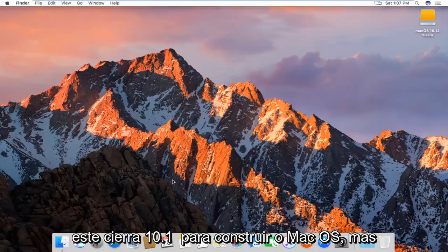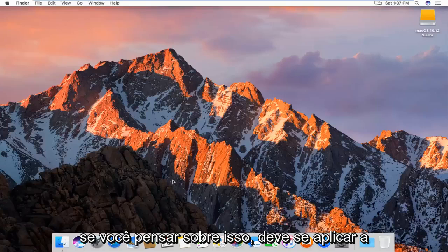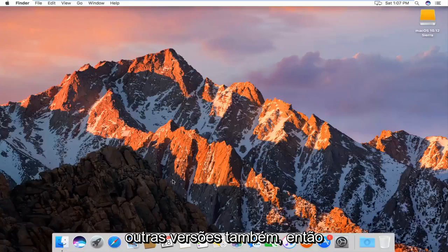this is going to be for the Sierra 10.12 build of Mac OS, but if you think about it, it should apply for other versions as well.